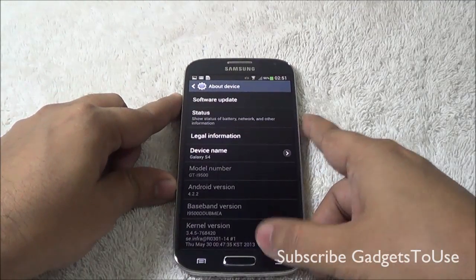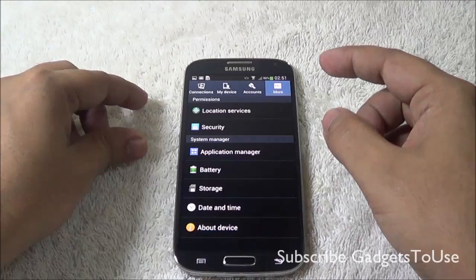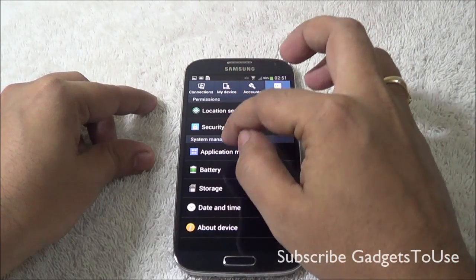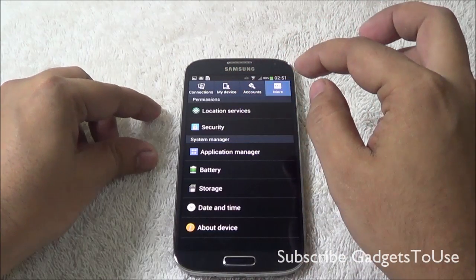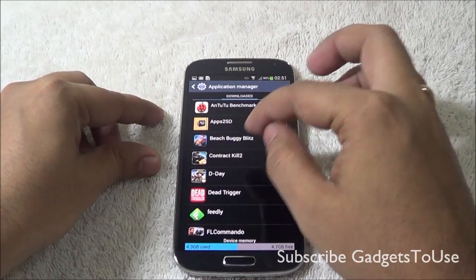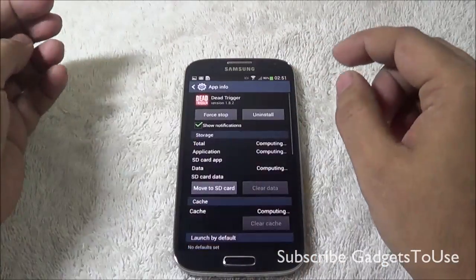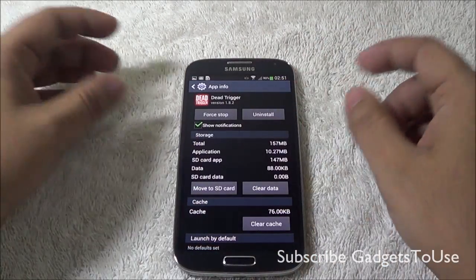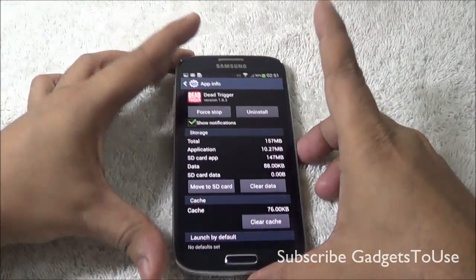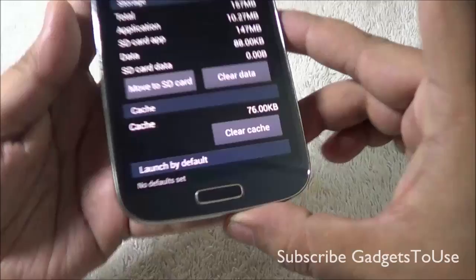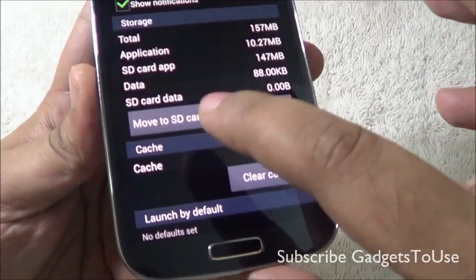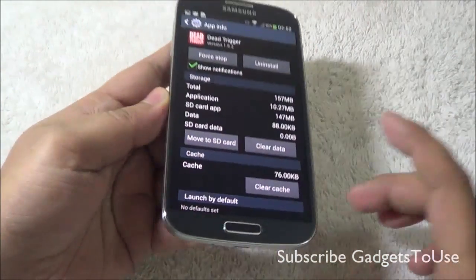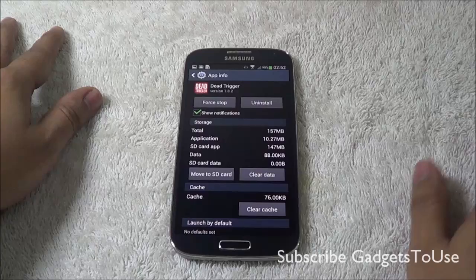With this particular update pushed from Samsung, whenever we go to the application manager and try to move any specific application from the phone memory to the SD card, we can now see the option of moving apps to the SD card, which was not previously supported.